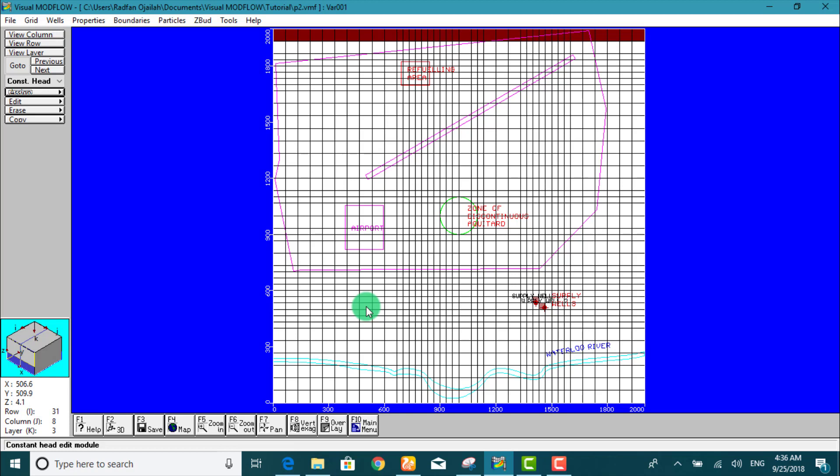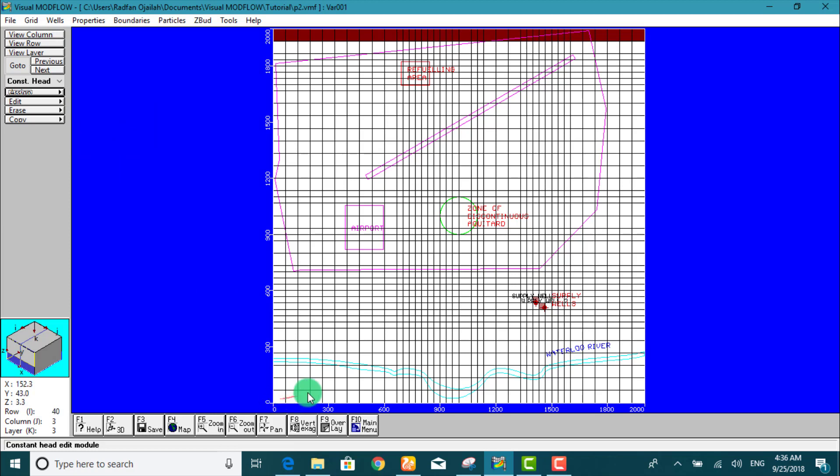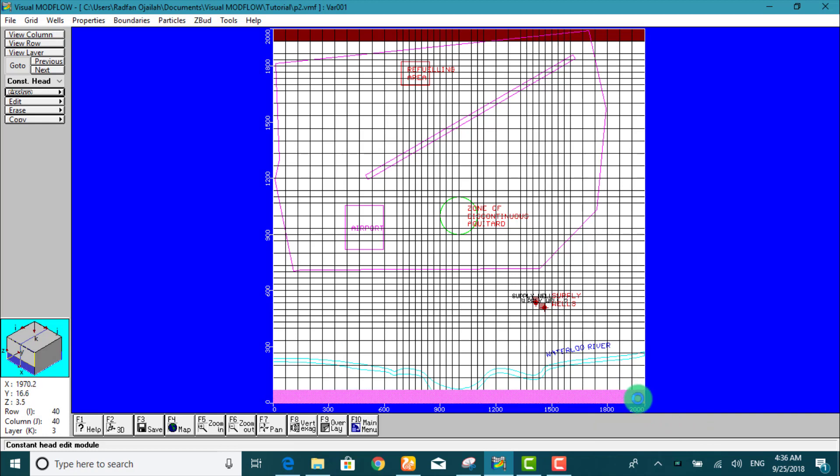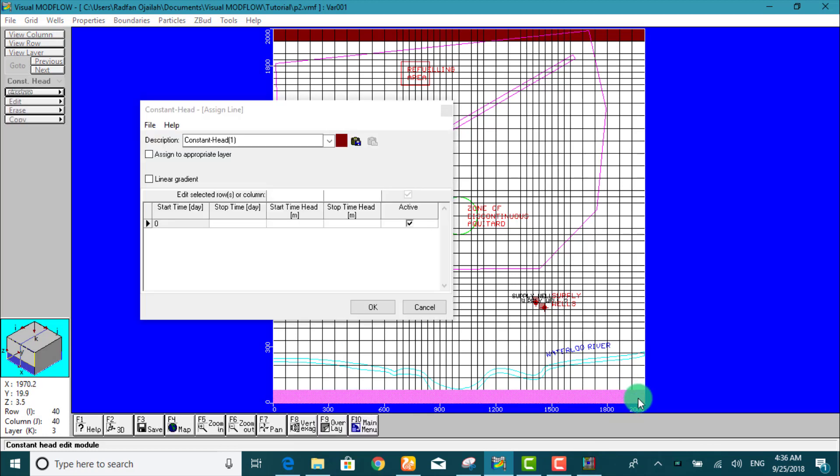Next, we have to assign a constant head boundary condition to the lower confined aquifer along the southern boundary of the model. So we go to assign line and we click on this cell to indicate the start of this line and right click here to indicate the end. We type the following information.